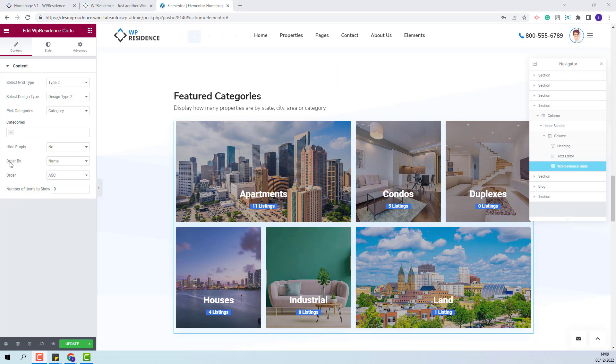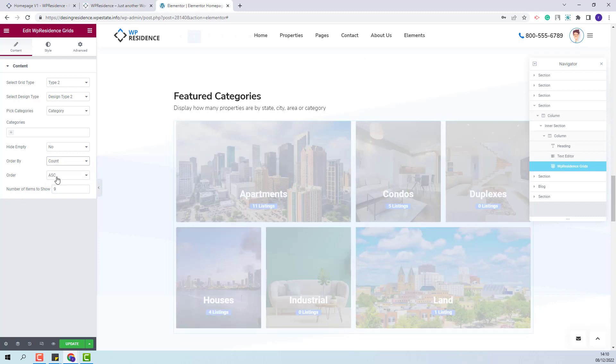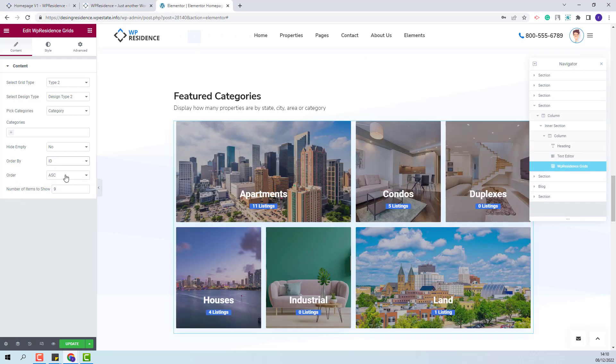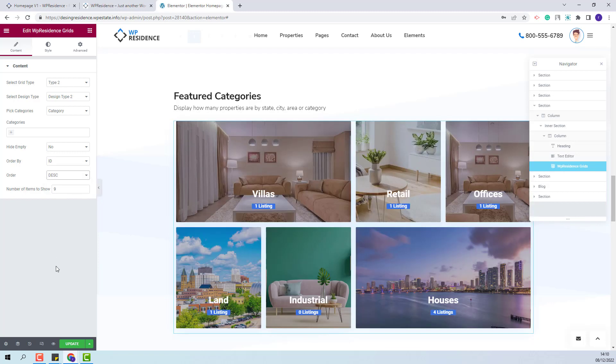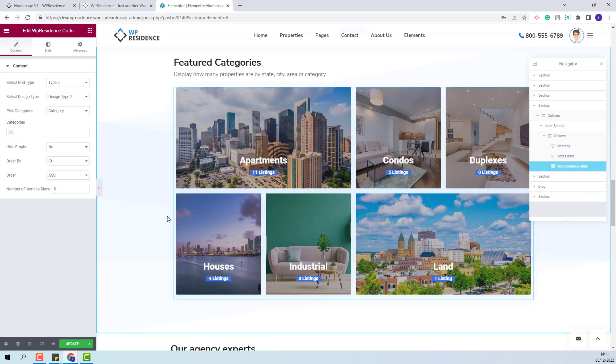The next option is the Order by 1. You will have the option to order categories in the grid by name, id or count and also you will have the option to order them by these two parameters as well. The last option is to set the number of items to show. I am done with the settings for the content section.